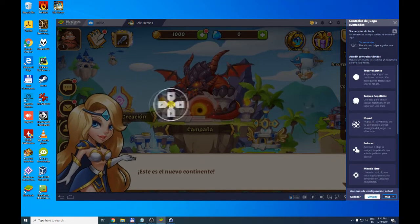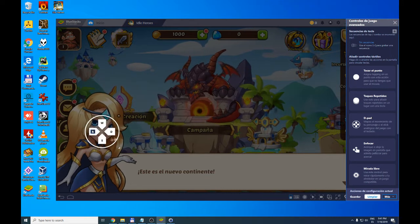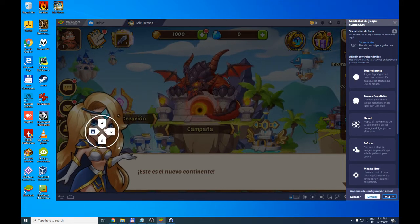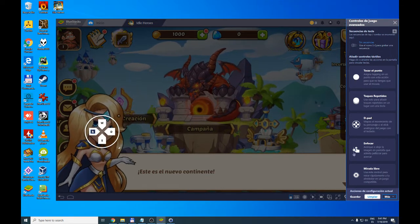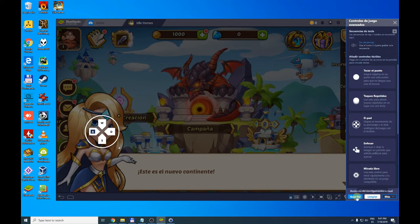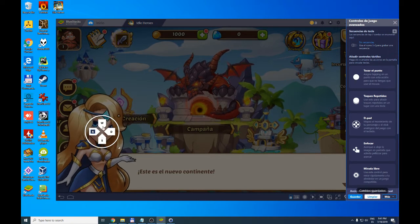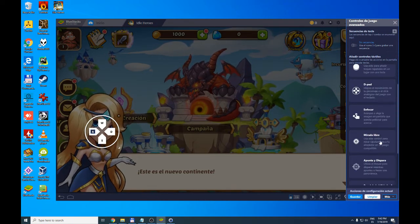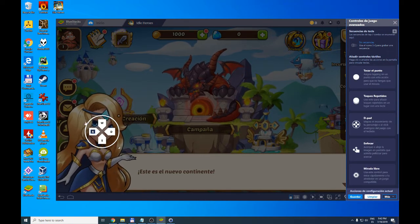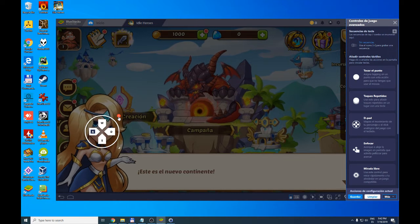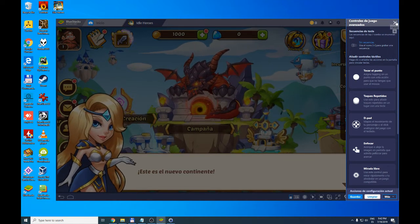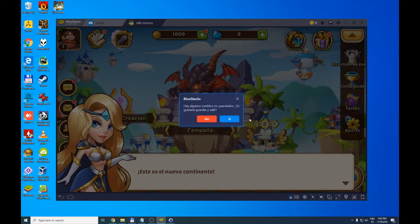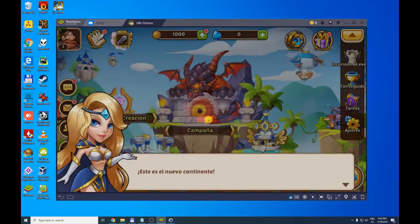If we want to use a directional pad, we click here, drag it, and put it wherever we want. Here for example. And these are the keys that will come by default: W, A, S, D to manage the game. We hit save and with this we would be configuring. We can set whatever we want. I'm going to close it. We tell it that we don't want to save it.